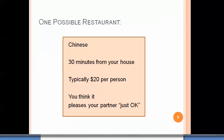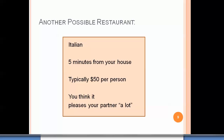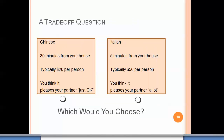For example, as you're thinking about your restaurant choice for this evening, you consider one option: a Chinese restaurant about 30 minutes from your house, costing about $20 per person, and you think it might please your partner just okay. There's also an Italian restaurant about five minutes from your house — a lot more expensive — and you think it might please your partner a lot. You've got a trade-off: the Chinese restaurant is farther away and cheaper but may not please your partner as well, while the Italian is more expensive but closer. We have to make those kinds of trade-offs every day.